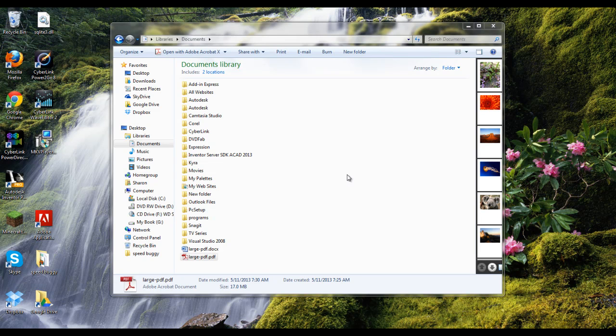Hello YouTube. Today I'm going to show you how to reduce the size of your PDF that is too large to email.